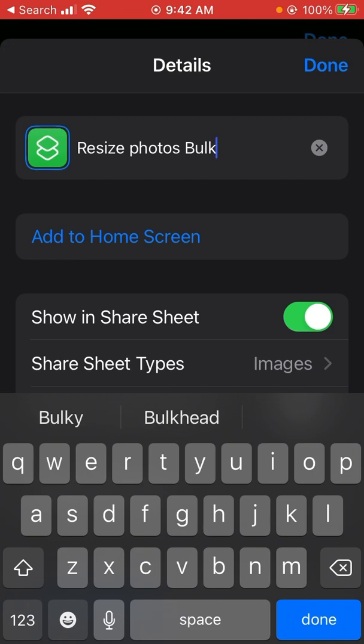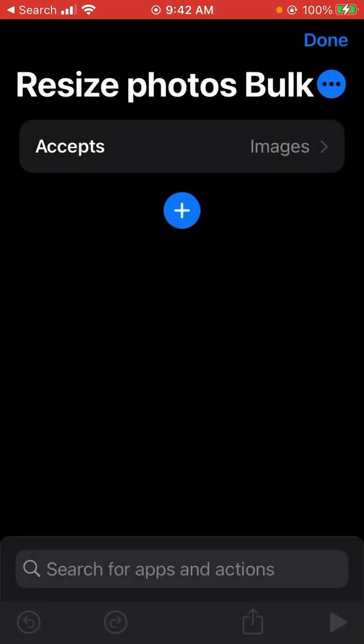And press done at the top right. So now that shortcut is available.